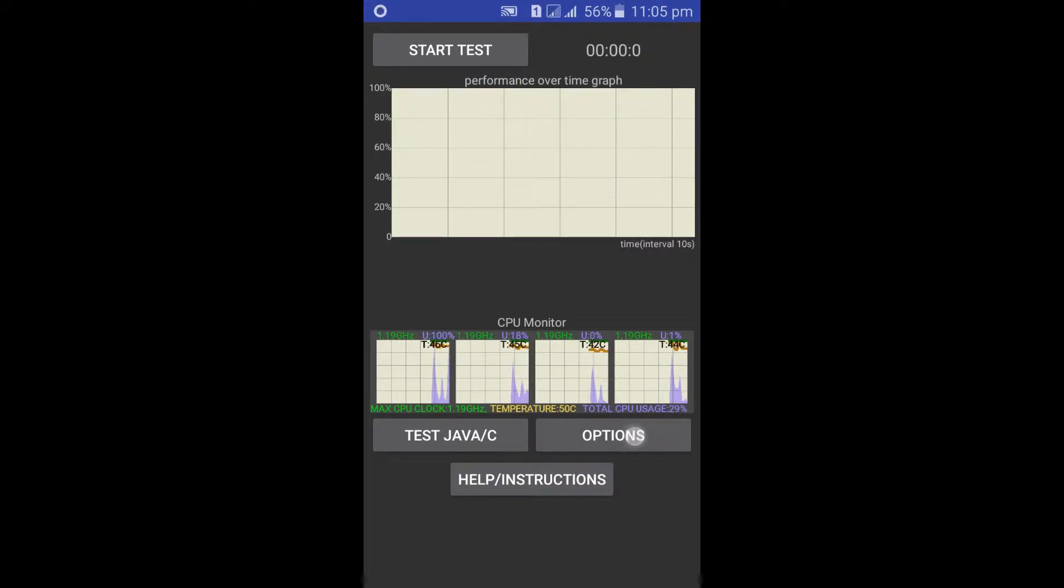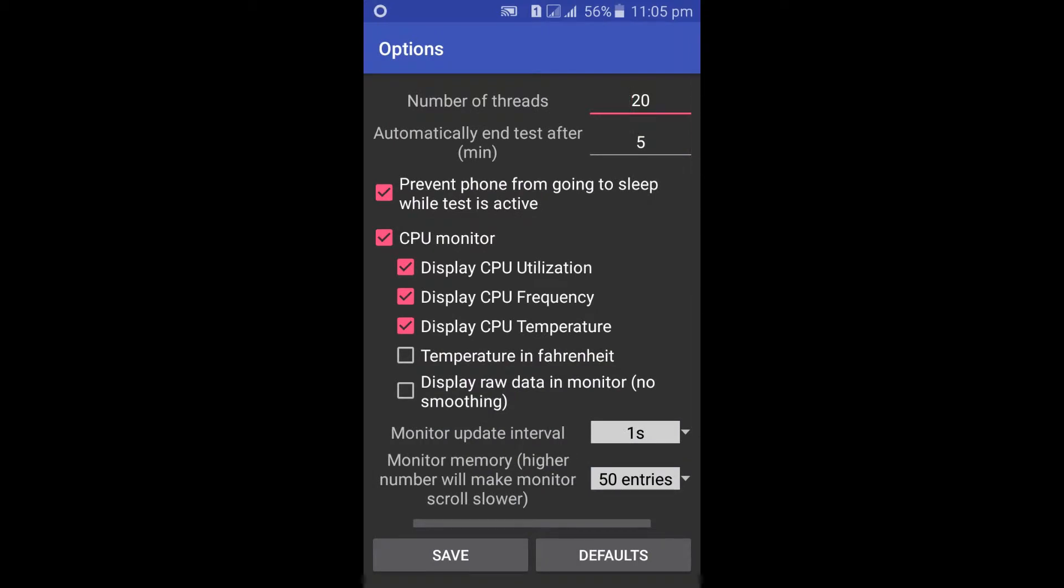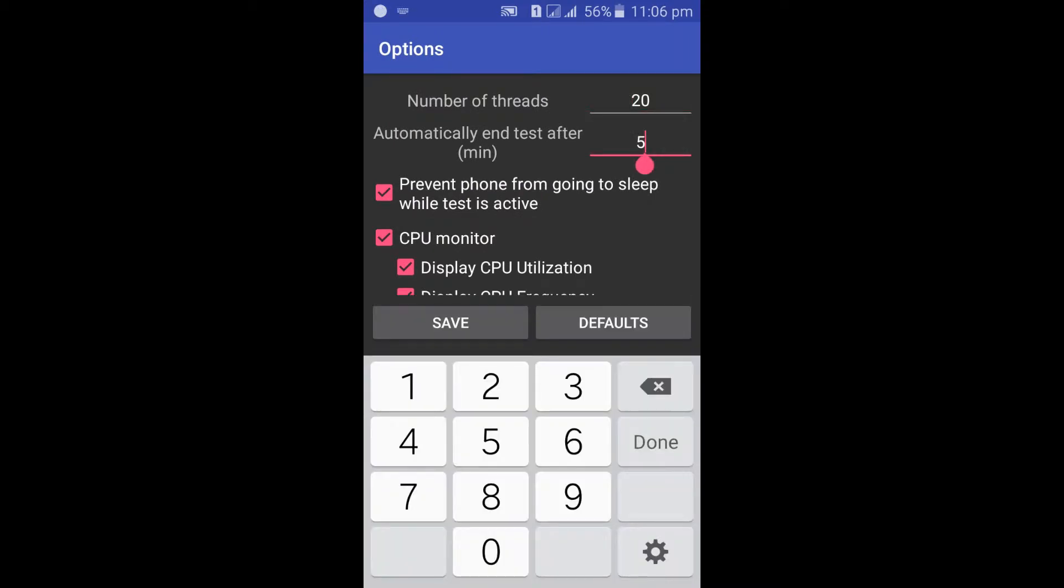Select 5 minutes as shown in the video, otherwise it will run for 15 minutes.